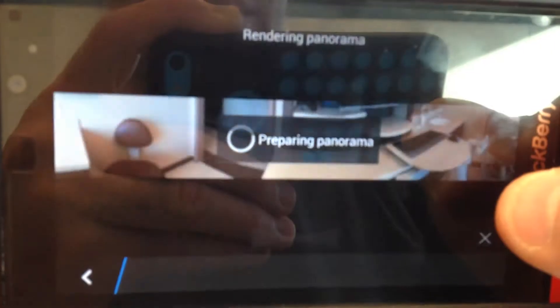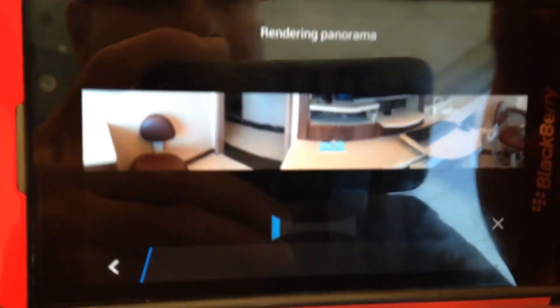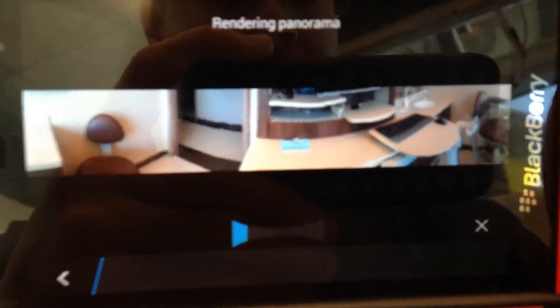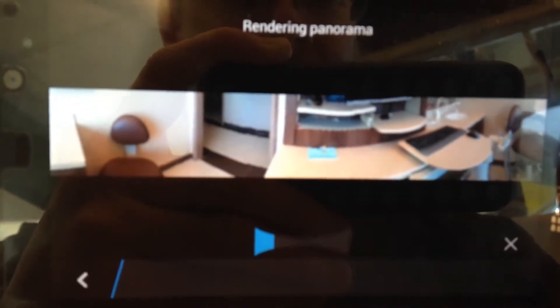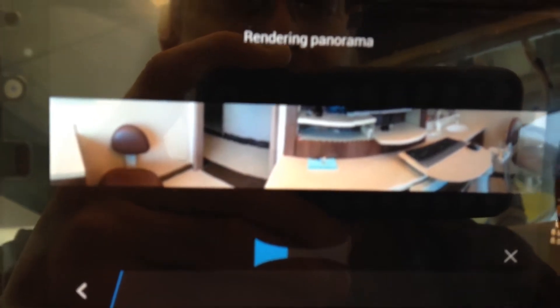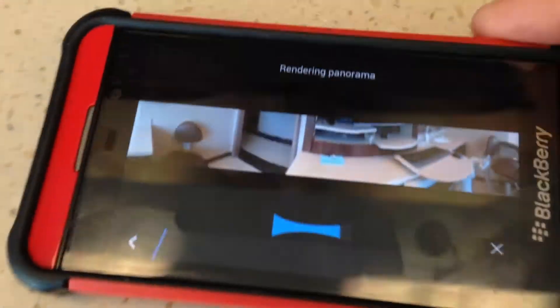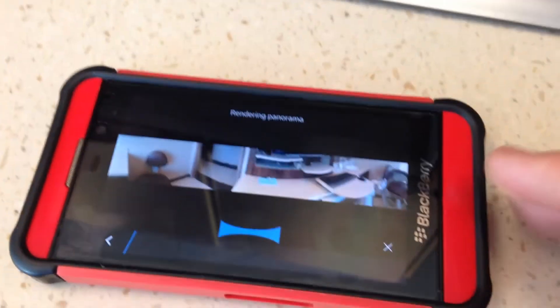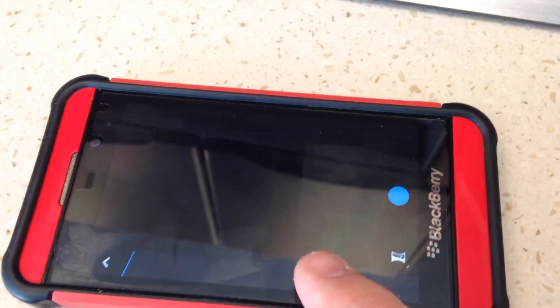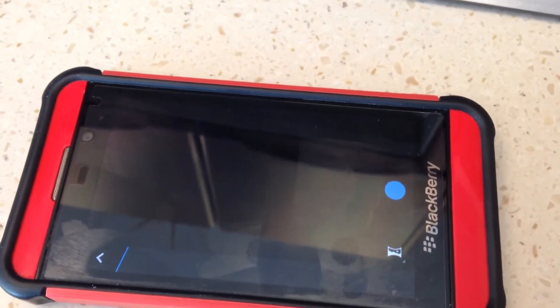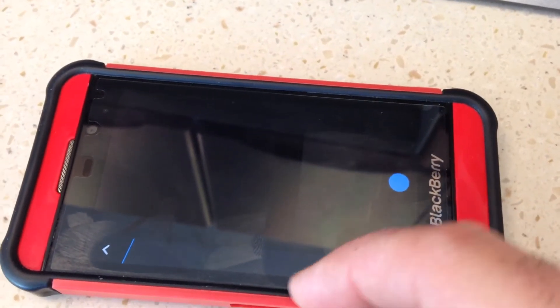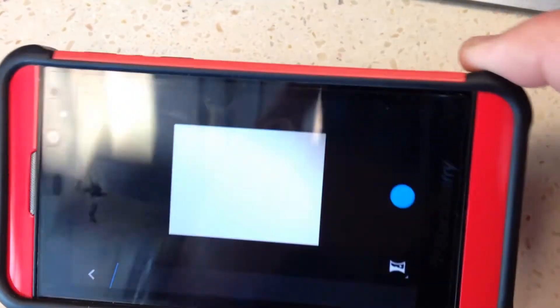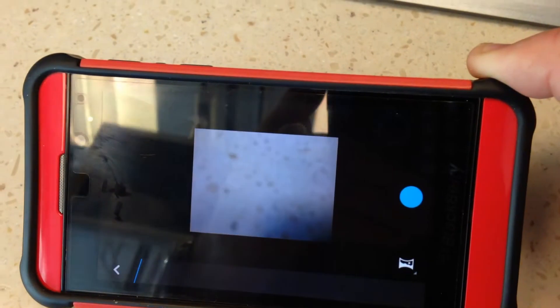Once you get to the end of your pan, you see the progress bar and it's preparing the shot. There's the panorama — it's actually quite good. I'm surprised about the quality. It's rendering right there and then you can shoot another picture if you need it.